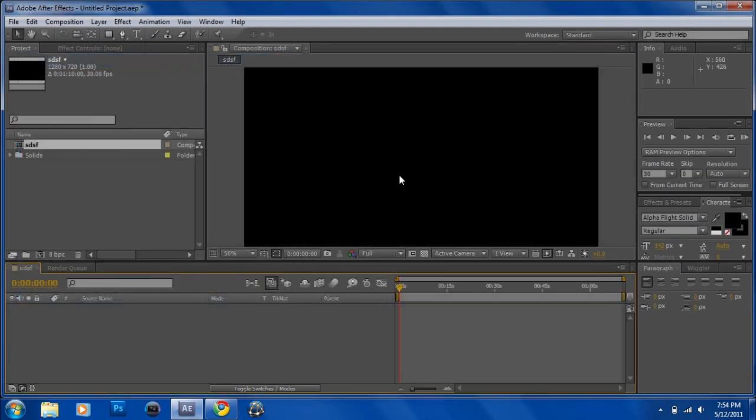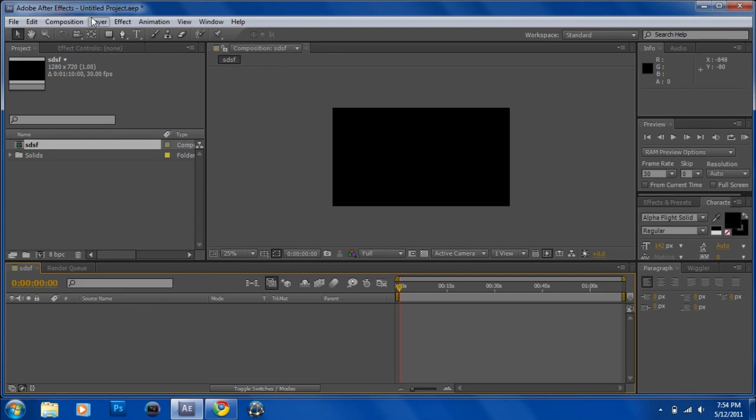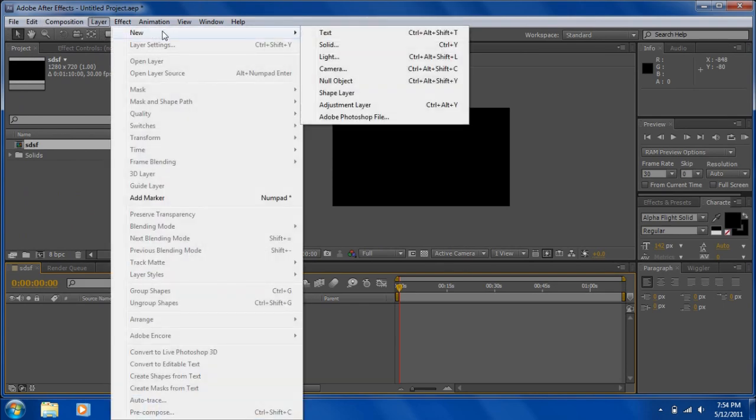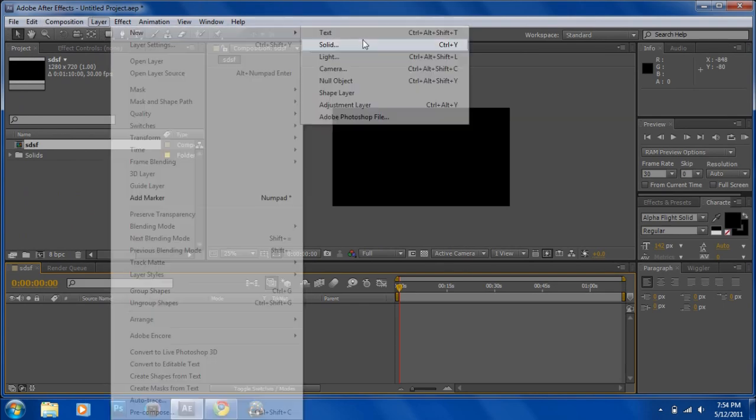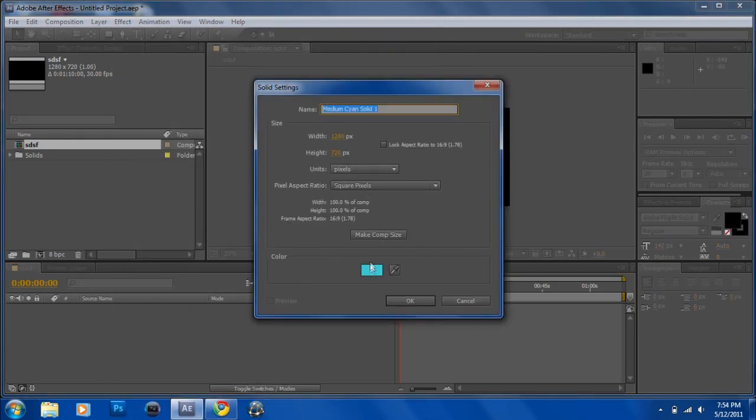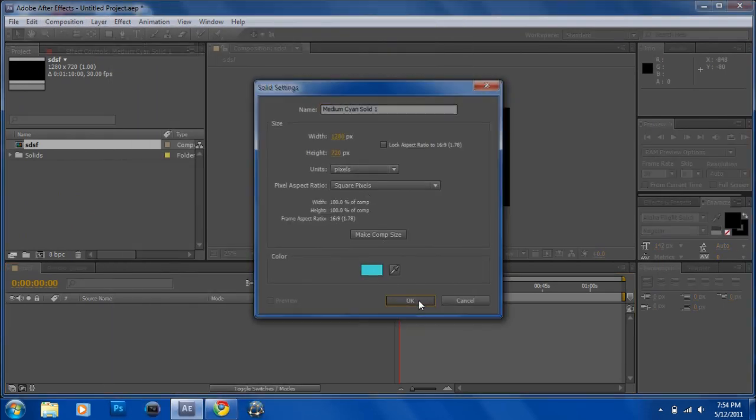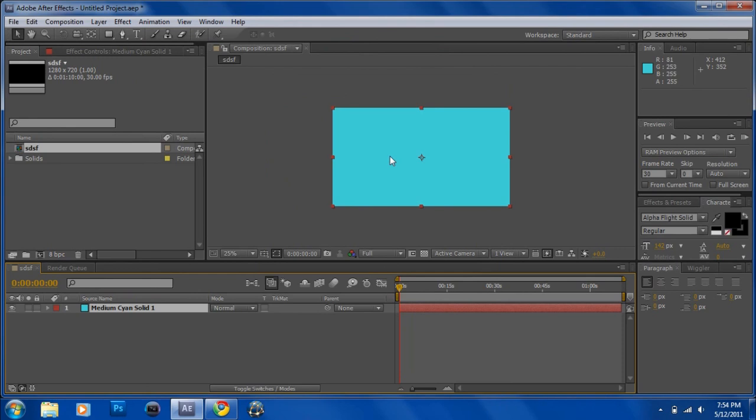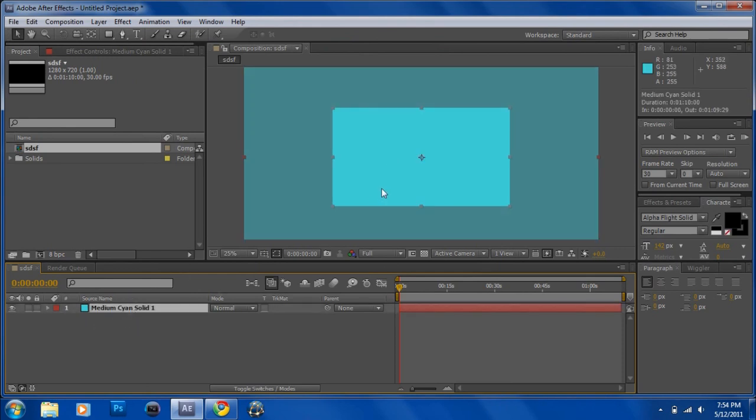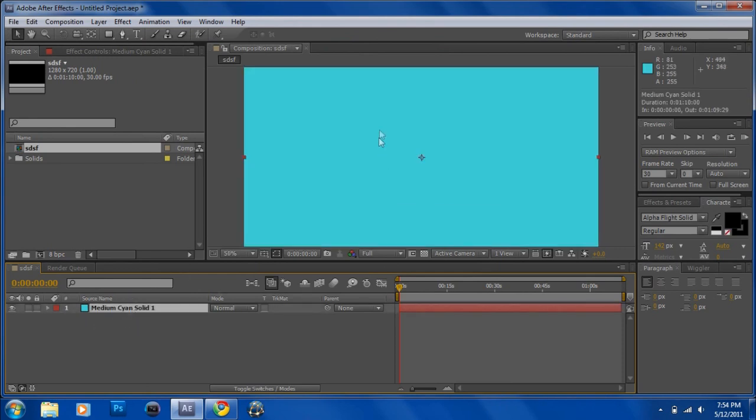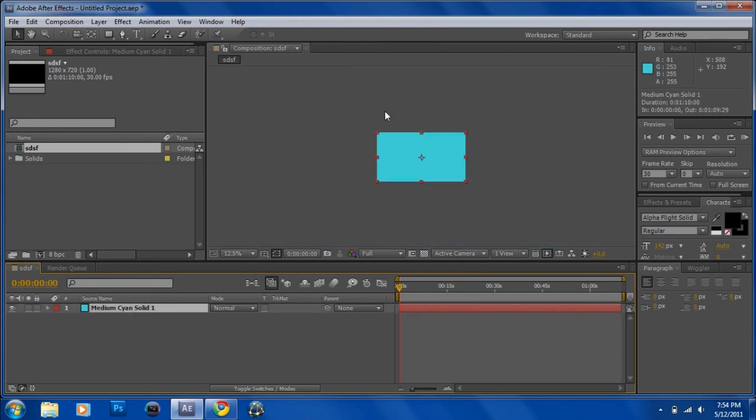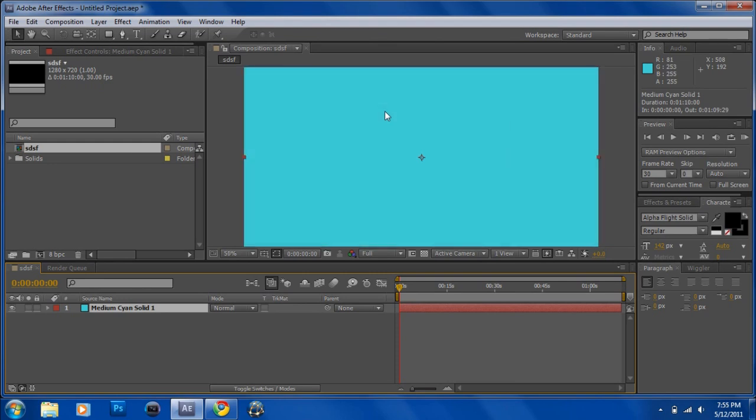Then what you want to do is add a background layer, new solid, some aqua color. And then after that you want to just start creating the sparkle effect.